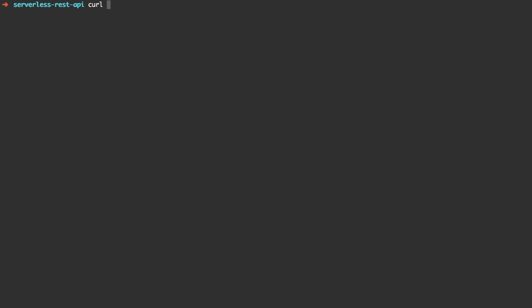We're going to copy the whole HTTP endpoint to actually invoke it with curl. So we type curl -X POST, then the HTTP endpoint, --data, and provide the data as a JSON.